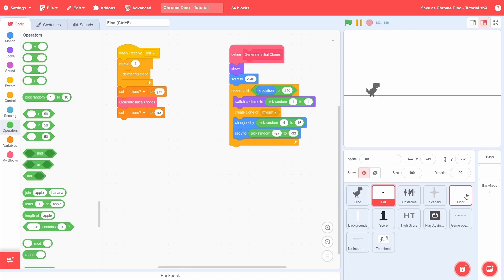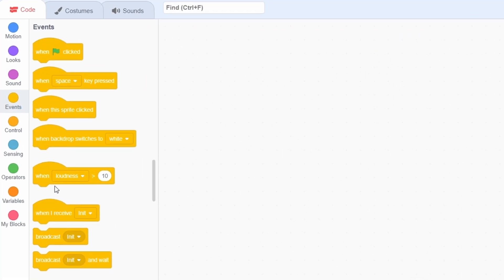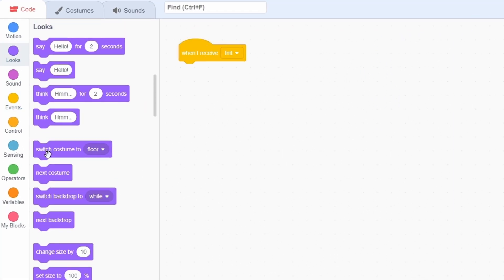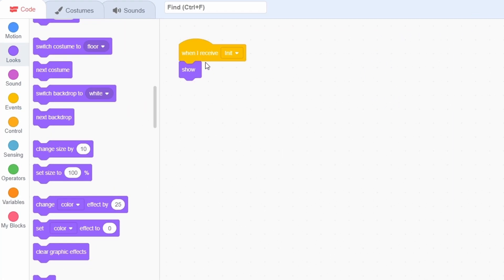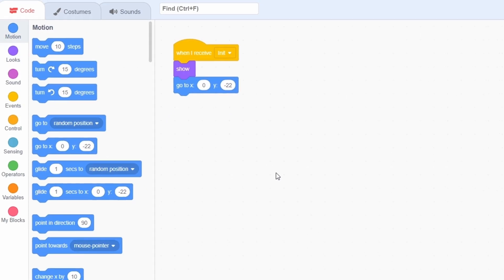Now let's move on to the floor sprite. This is extremely simple to program. After init, show the sprite, then go to its location. And that is it.